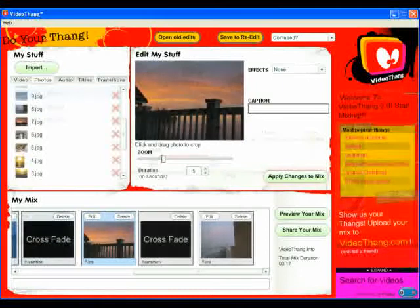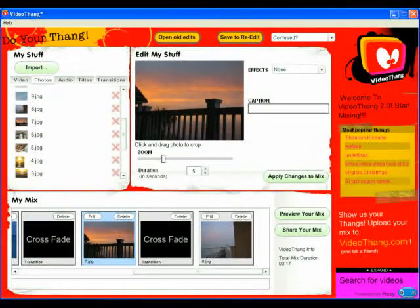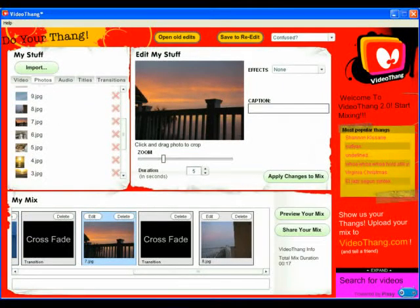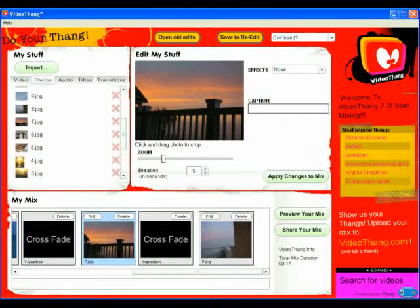To make your video a little more smooth, after each video or photo you add to the timeline, click the Transitions tab and add a crossfade. This is a really easy way to give a mix with just photos some life. If you want, you can import an audio MP3 file and add it to the timeline so your movie has a soundtrack.